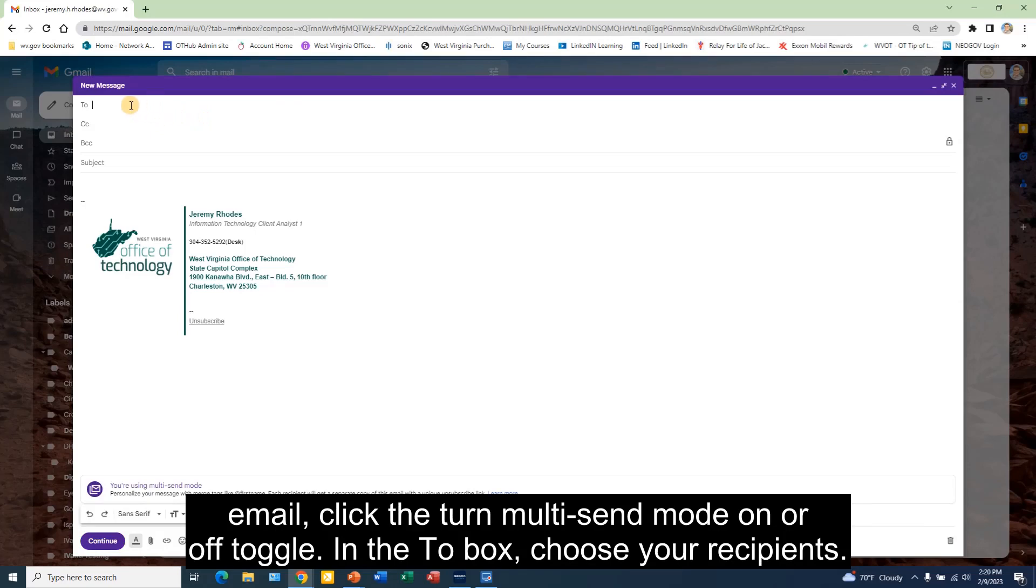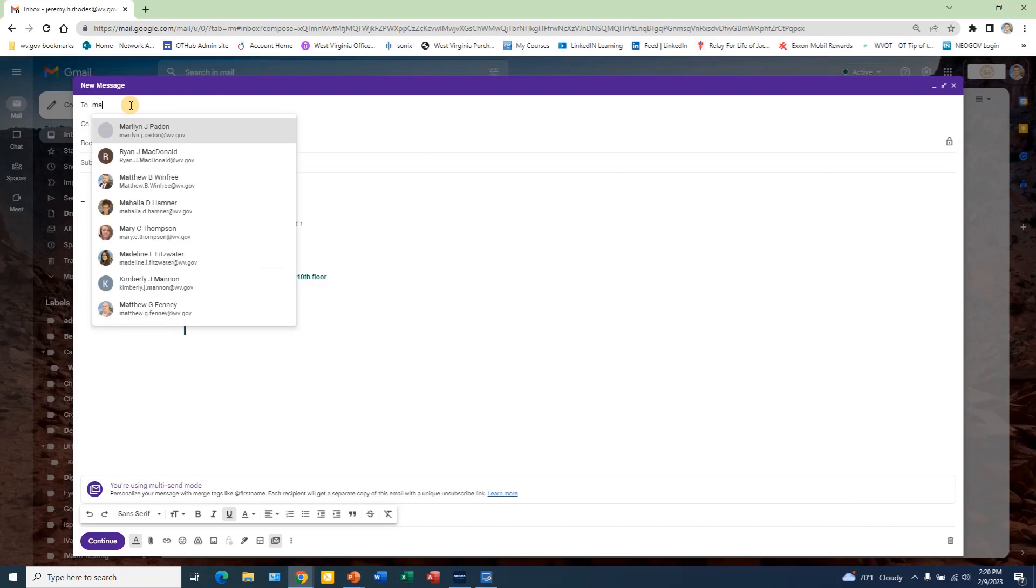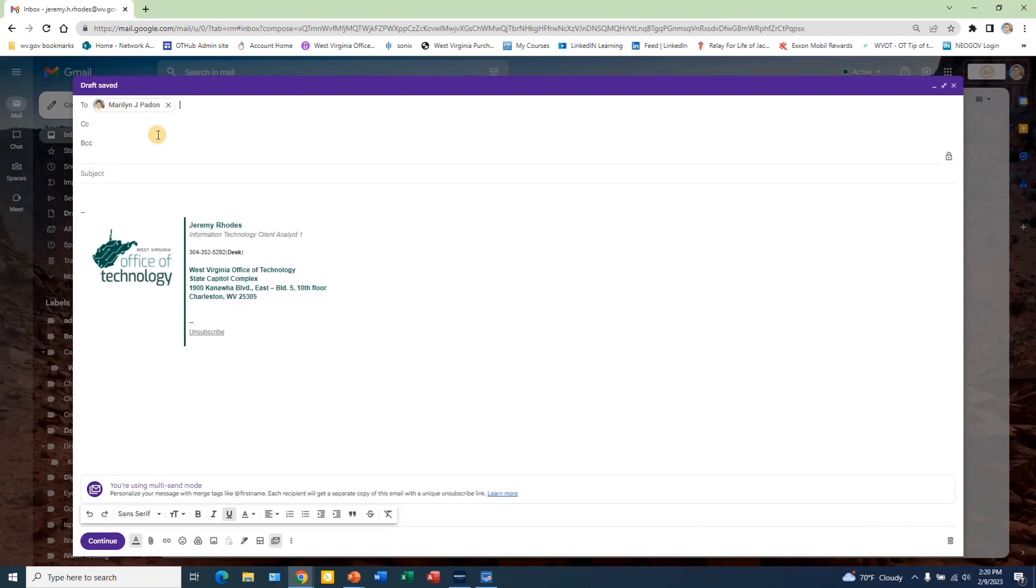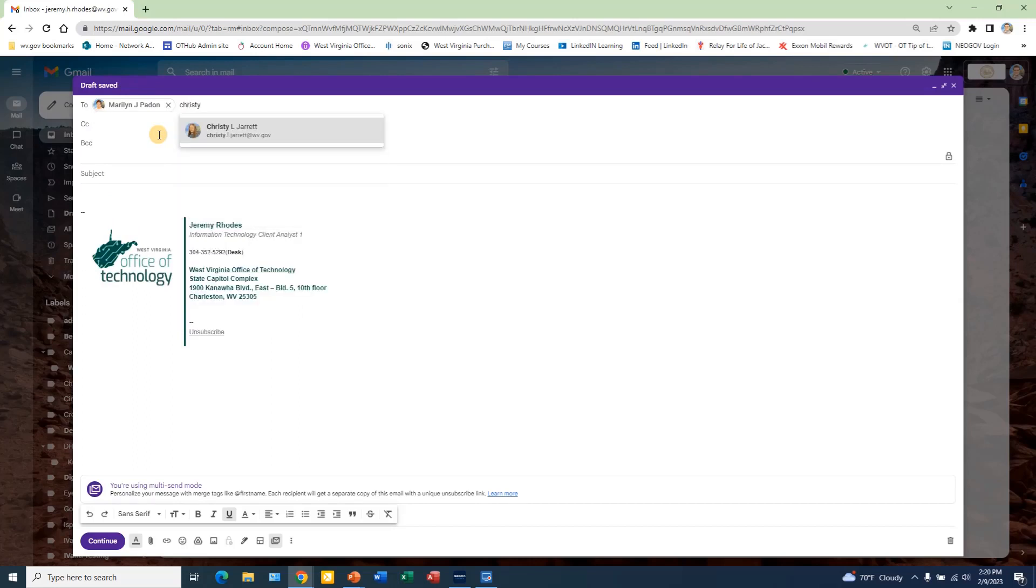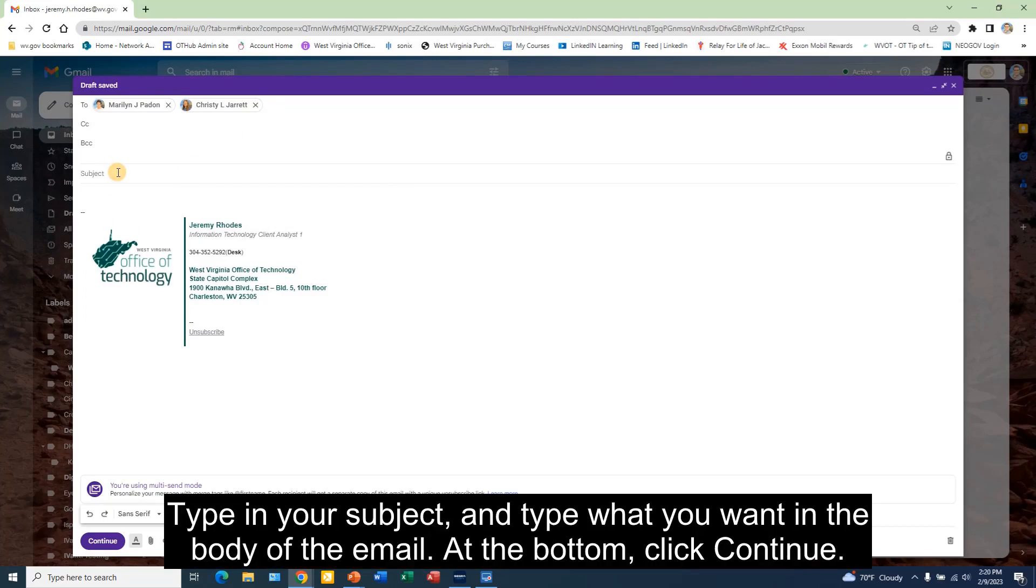In the To box, choose your recipients. Type in your subject and type what you want in the body of the email.